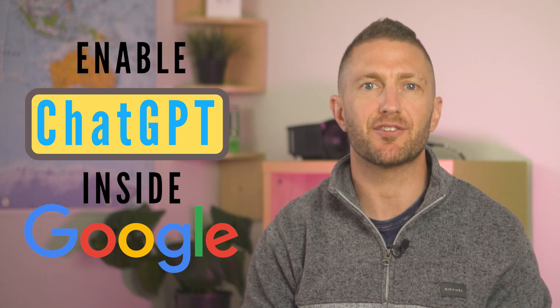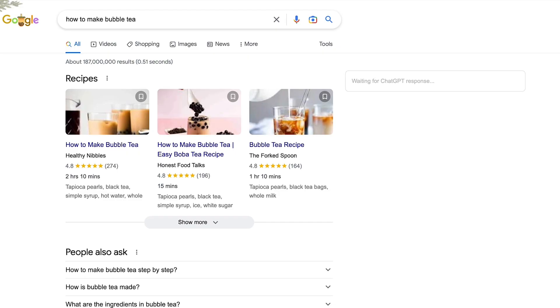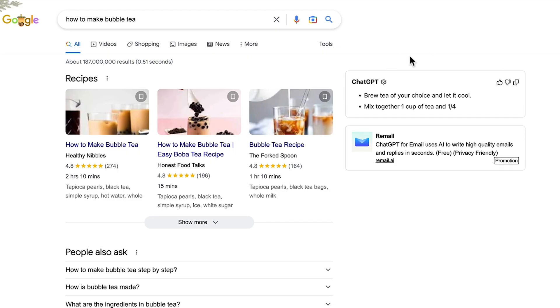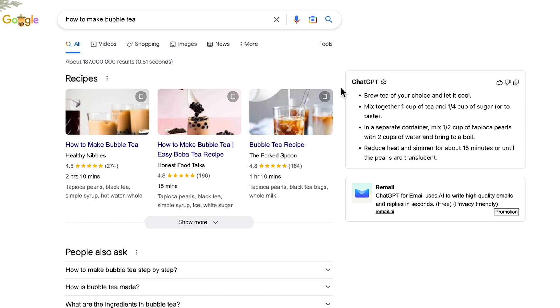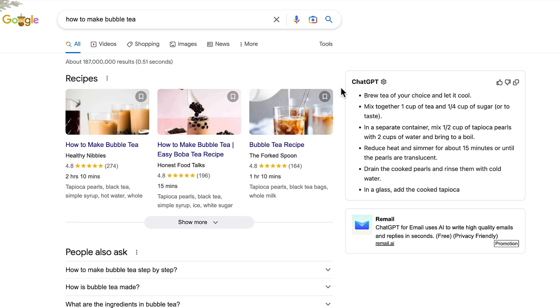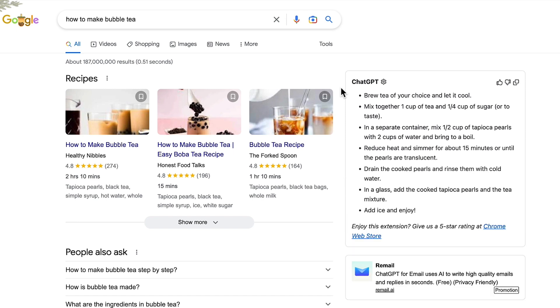Here's how to use ChatGPT for Google search. Put in your Google search and you'll see Google and ChatGPT results right next to each other.